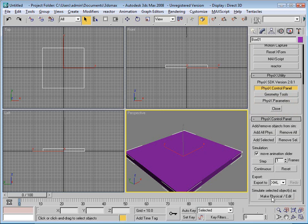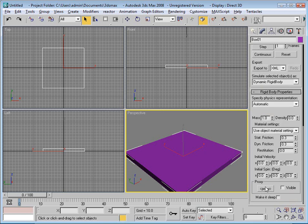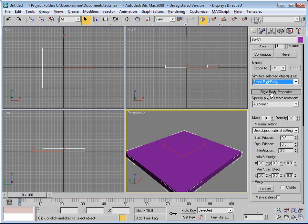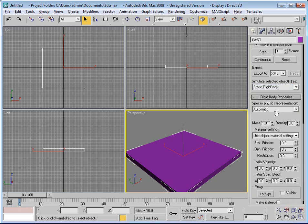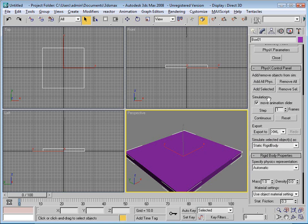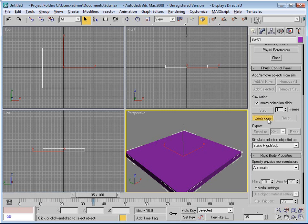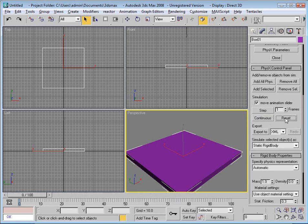Press to make physical edit. I will now choose static rigid body for the floor. Go up, press add selected to add it to my scene, press continuous just to check it out, reset my scene.